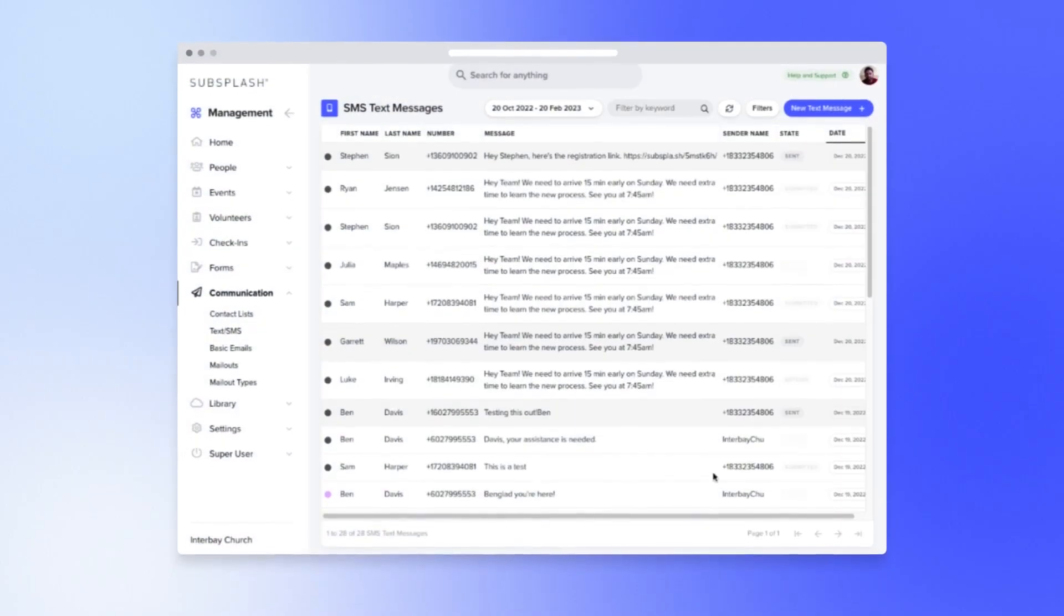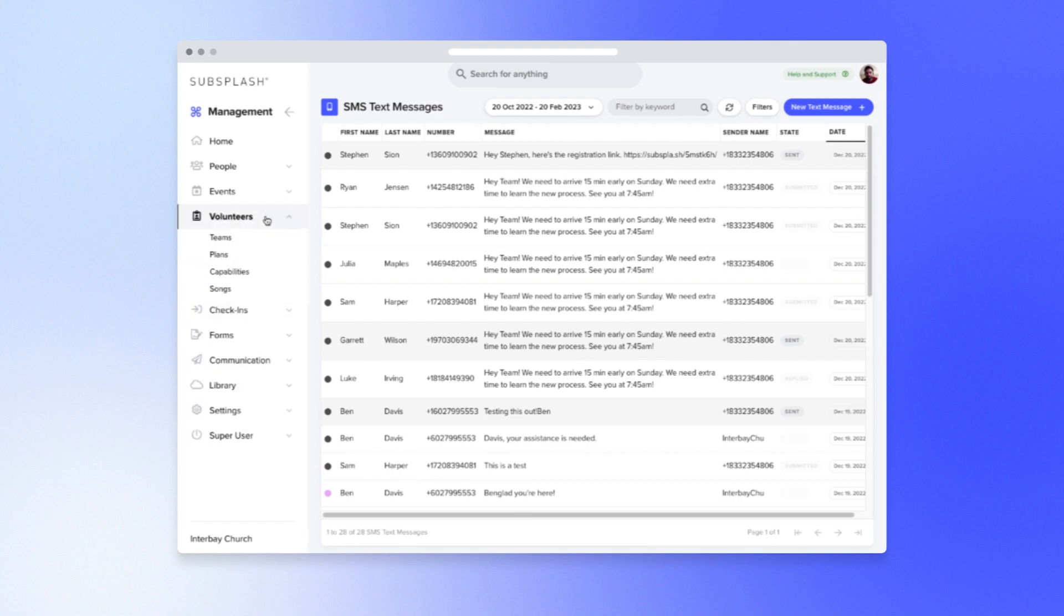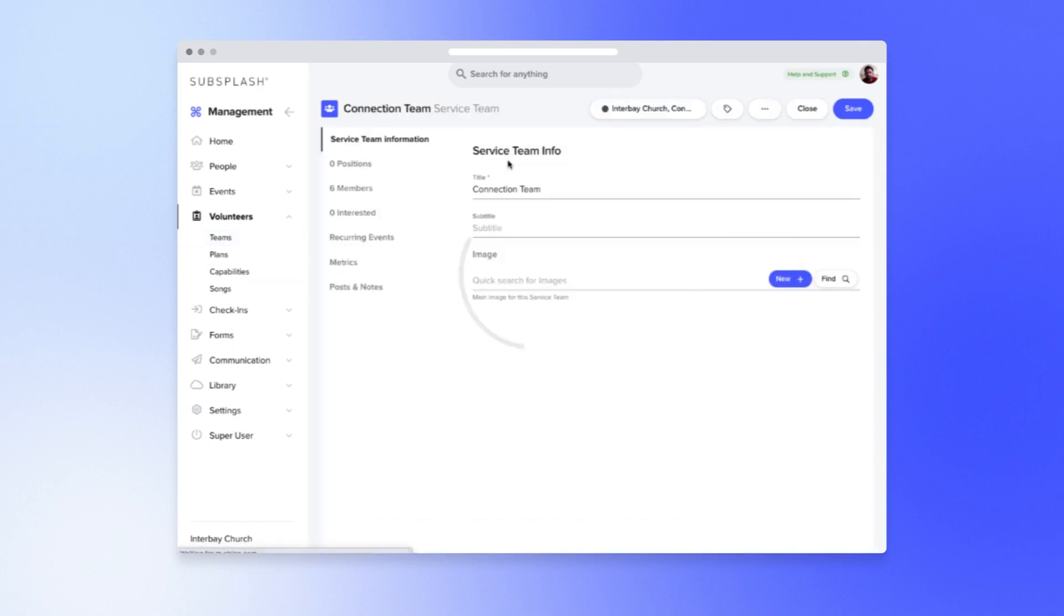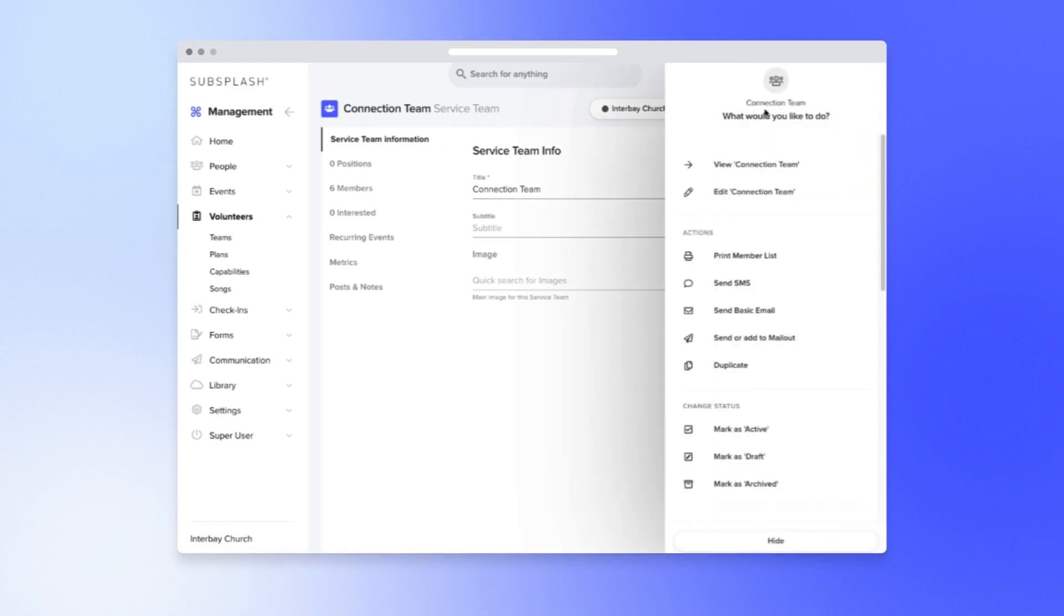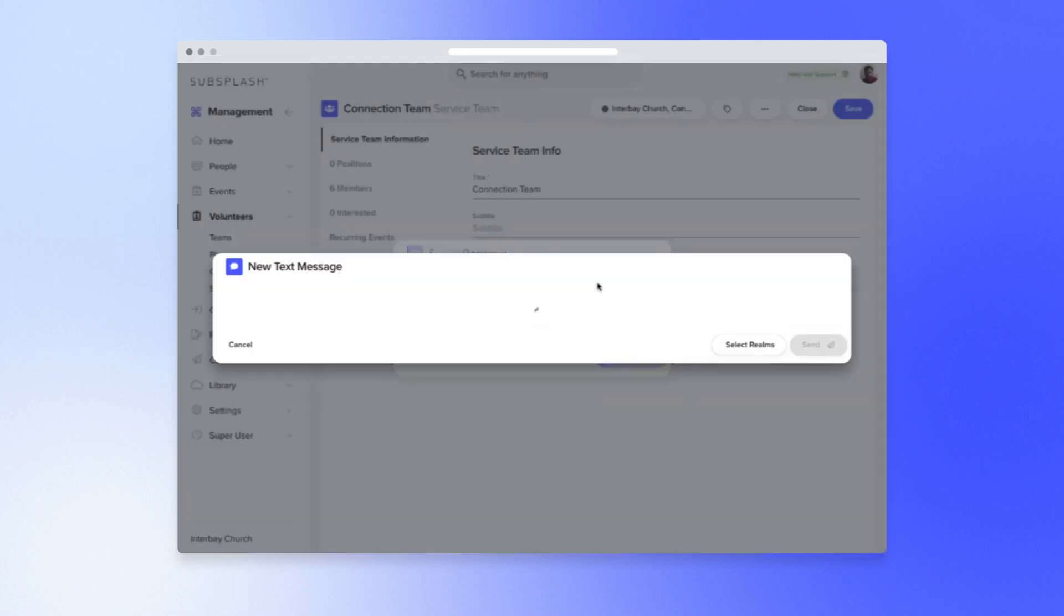One common scenario for sending a text is that you have a volunteer team you need to message. Let's go to Volunteers, then Teams, and select the volunteer team you need to send a message to. In this scenario, we need the team to arrive a little bit early to go over a new process. No problem, we'll just craft the message and then send it to the team.